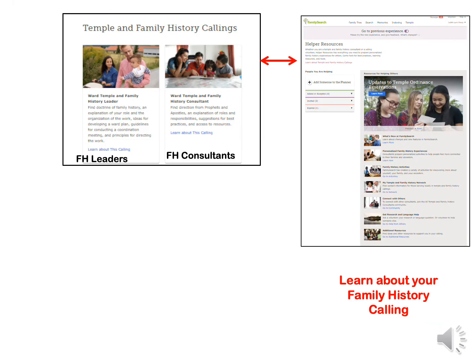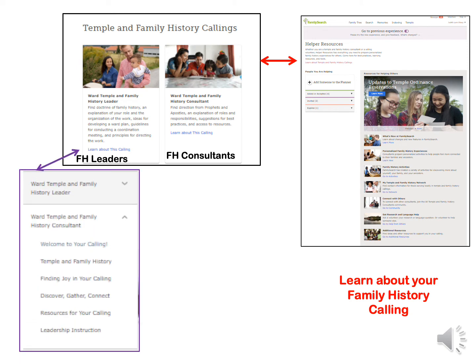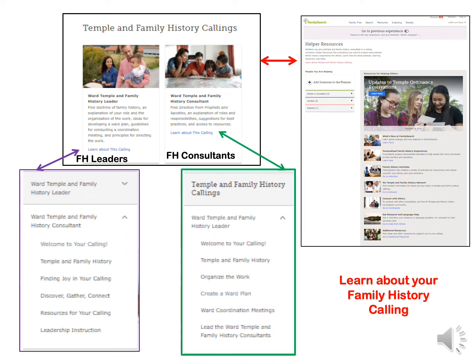Under the title Learn About Temple and Family History Callings, if you are a family history leader in your ward, you would want to click here and read the articles listed. If you're a temple and family history consultant in your ward, you would click here to read about these articles and help you with your calling.